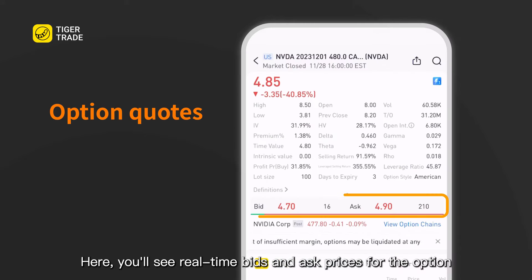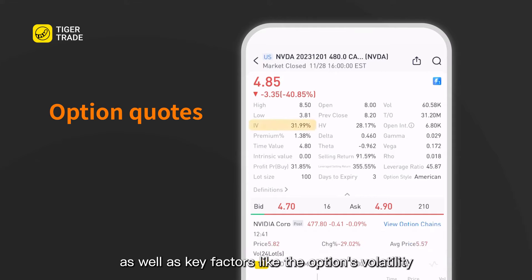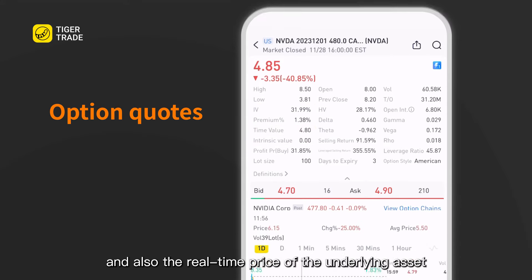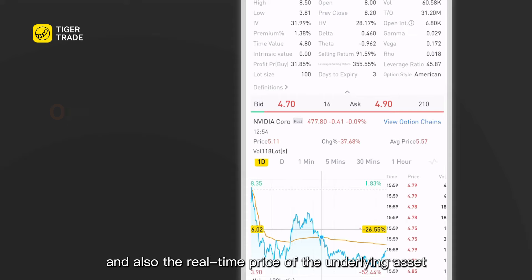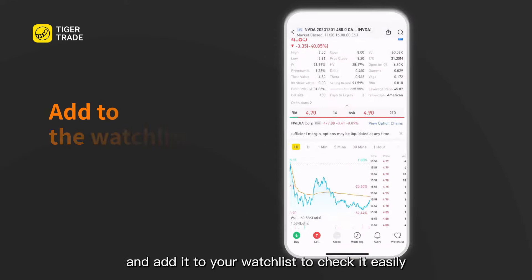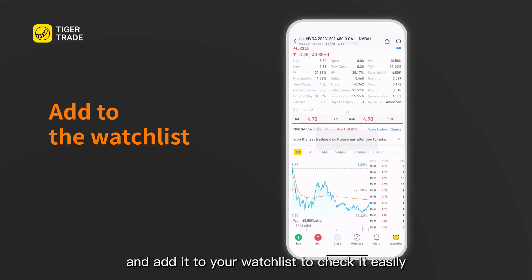Here you see real-time bid and ask prices for the option, as well as key factors like the option's volatility, intrinsic value, time value, and the real-time price of the underlying asset. You can set alerts for the option and add it to your watch list to check it easily.